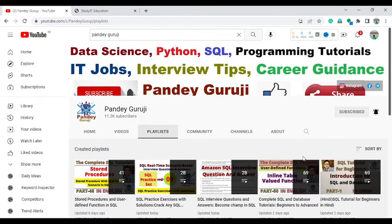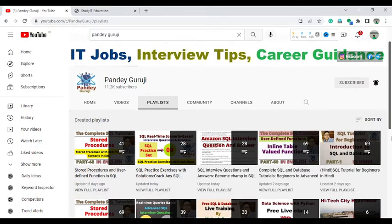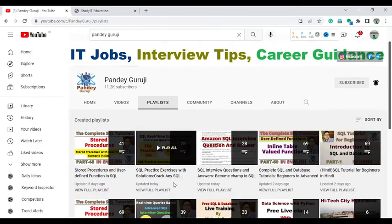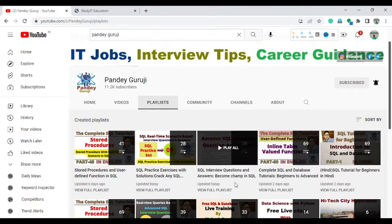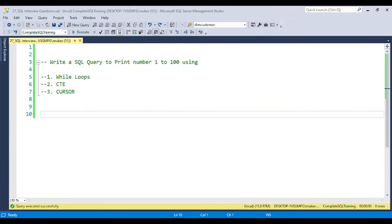Welcome to Pandey Guruji YouTube channel. In this video, I will continue providing you the SQL practice set. I already provided a total of 28 videos, so you can find all the complete videos under the playlist SQL practice exercise with solution and also under the SQL interview questions. Today I will discuss a very important and commonly asked interview question.